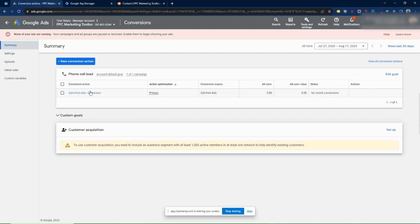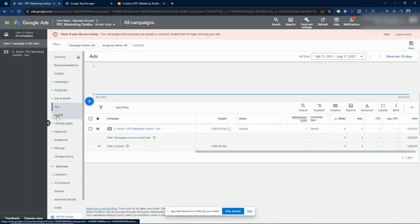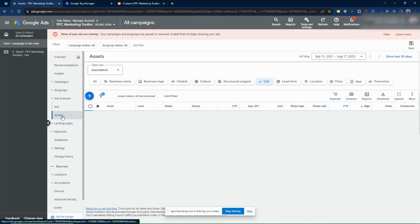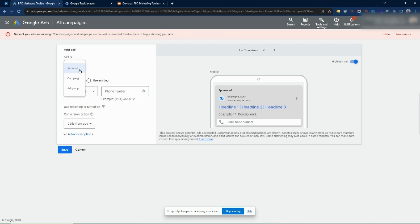That's been created, so now we have to set up the extension linked to this conversion. Go back to the home page, go to Ads and Assets, then Assets, click on Call, and click Create. You can add a call extension at different levels within the account. I'm going to set it up at the account level, but if you're running campaigns in different locations with different phone numbers, you might want to assign it at the campaign level or even the ad group level. In most cases campaign or account should be good.